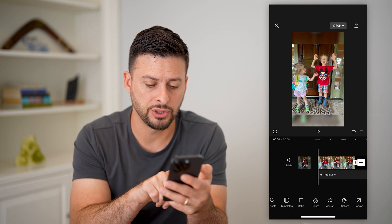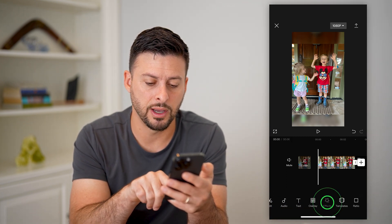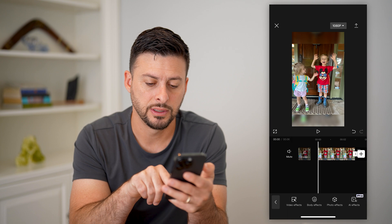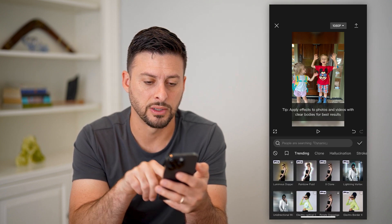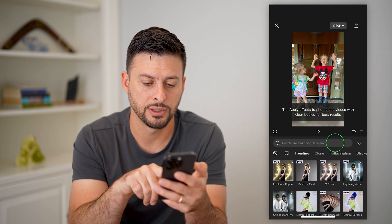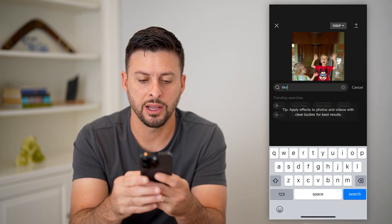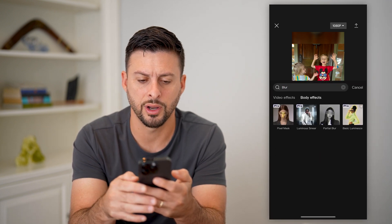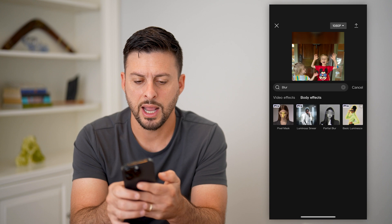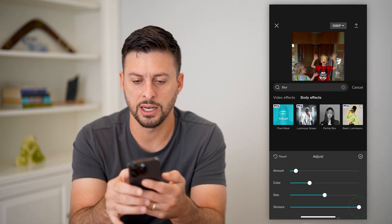Another option you have — let's go back here and tap on effects, then tap on photo effects or body effects. So if I just search for body effects, I can also search for a blur on here and I can do something like a pixel mask.